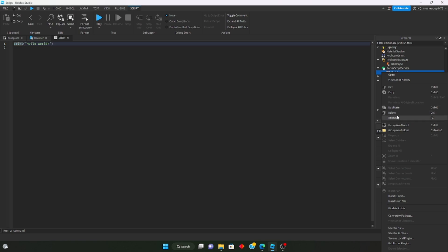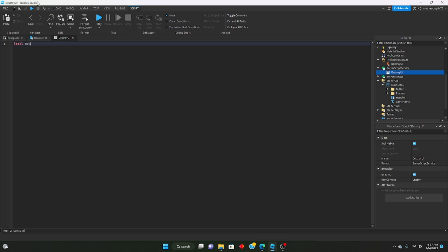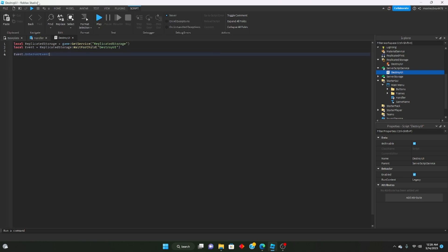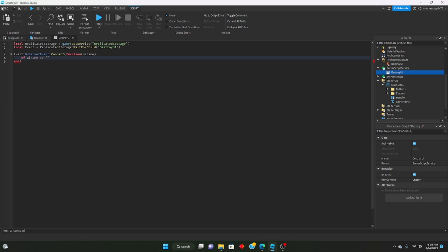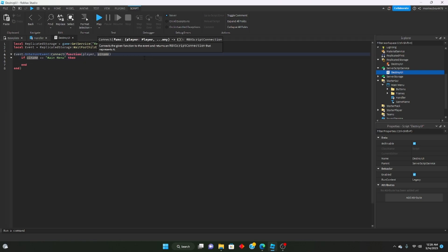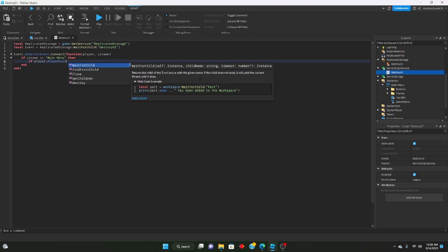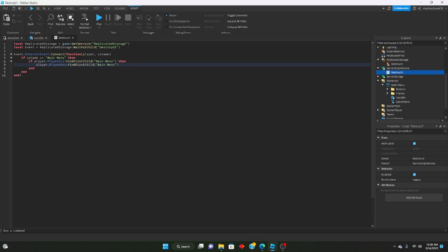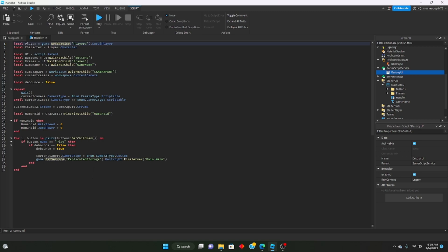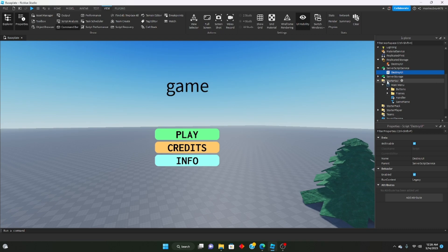We make a new script in ServerScriptService named DestroyUI. We say: local replicatedStorage equals game:GetService('ReplicatedStorage'), local event equals replicatedStorage:WaitForChild('DestroyUI'). Then event.OnServerEvent:Connect(function(player, UIName). If UIName == 'MainMenu' and player.PlayerGui:FindFirstChild('MainMenu') then we destroy it. We also throw in a wait to make sure we don't destroy the UI before changing the camera.